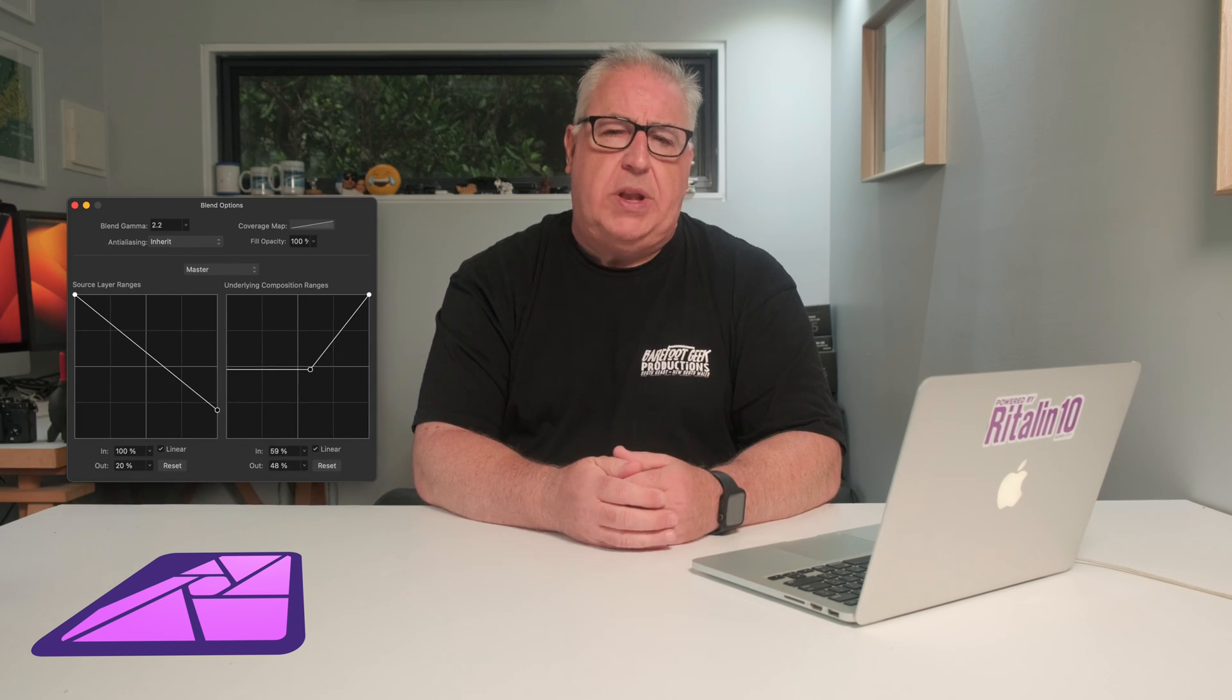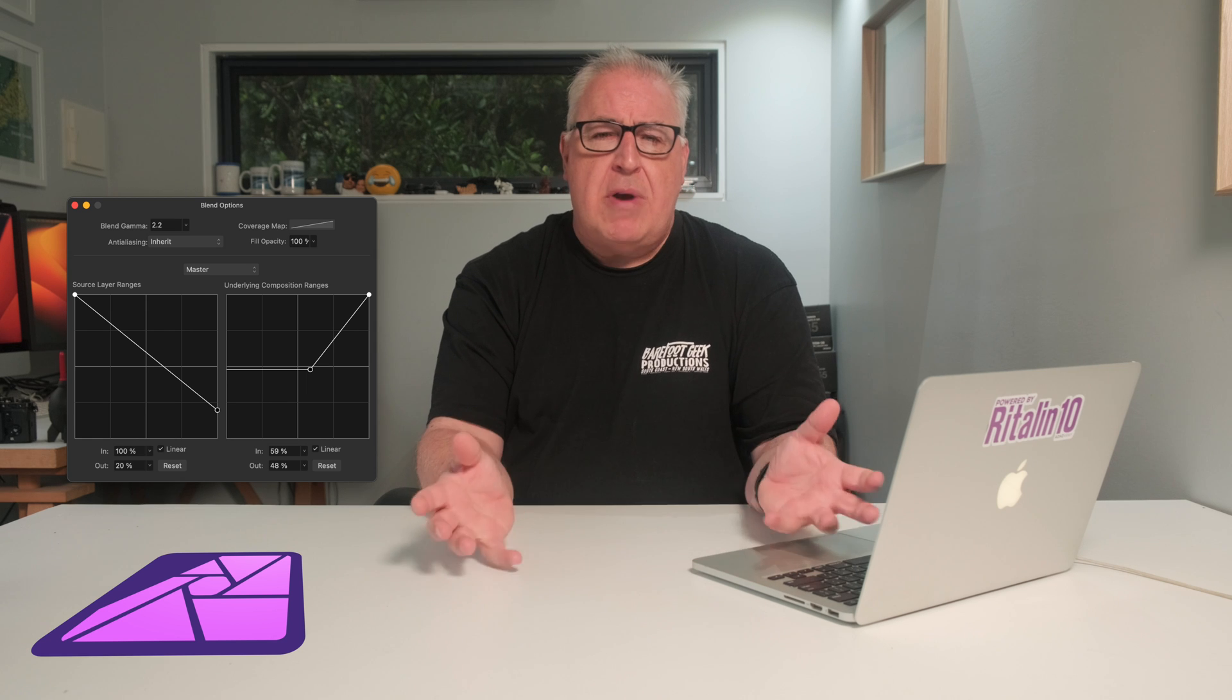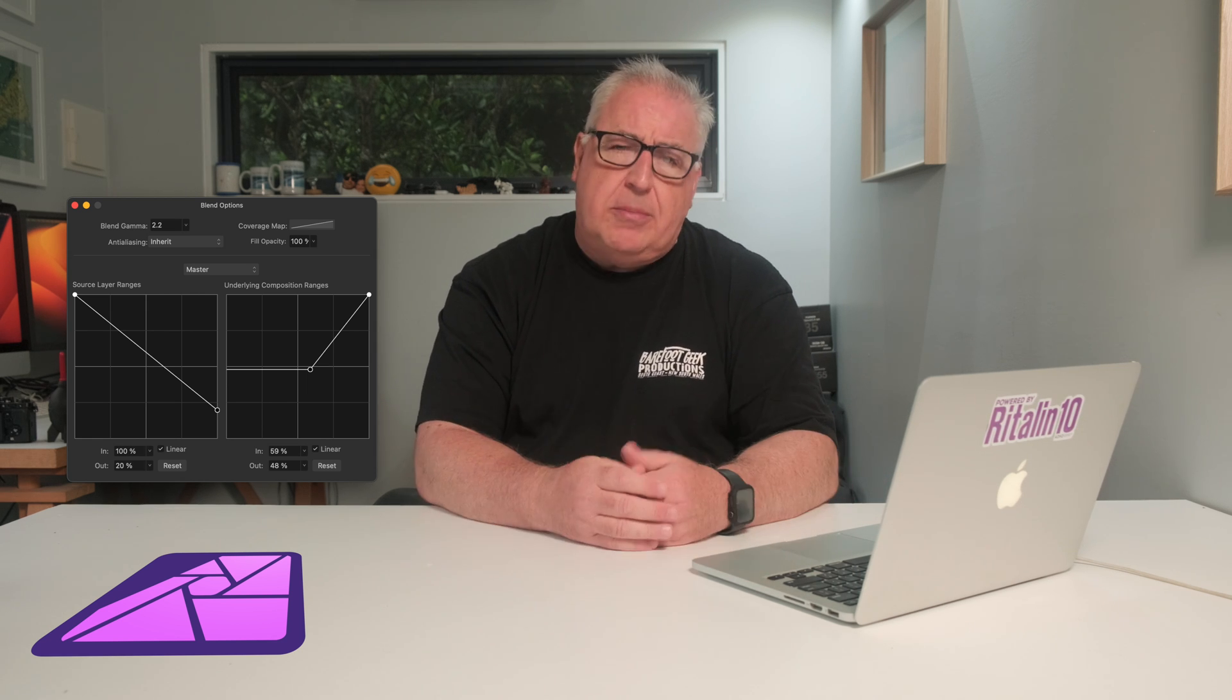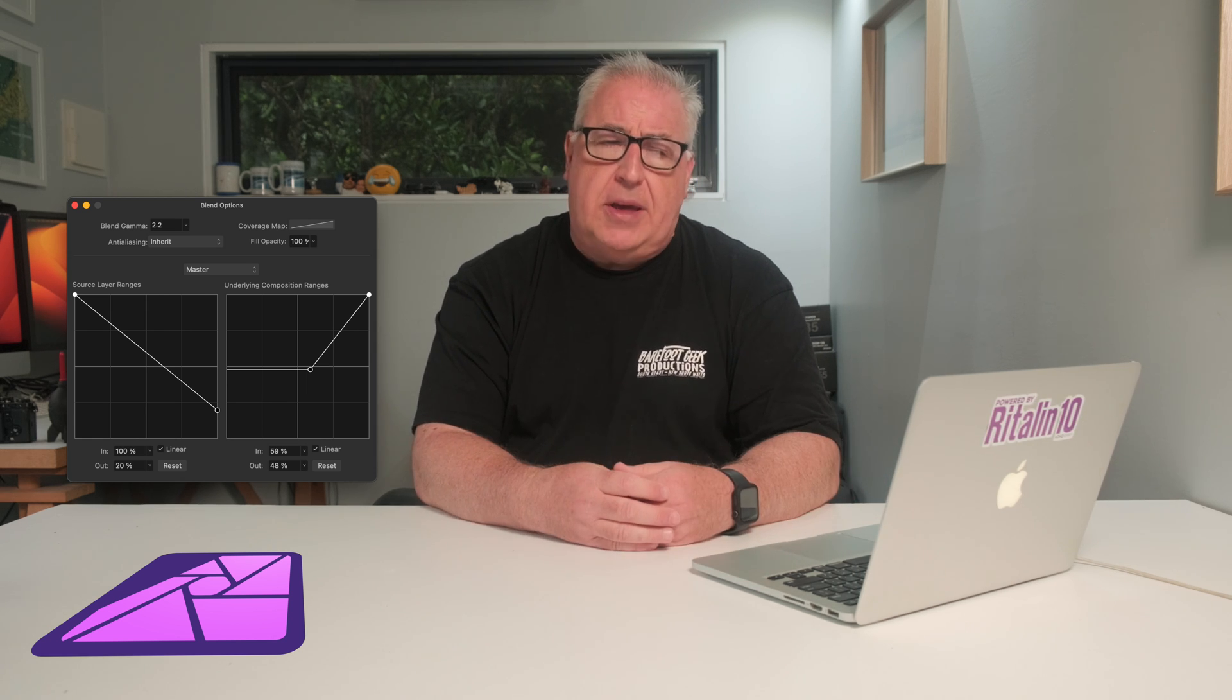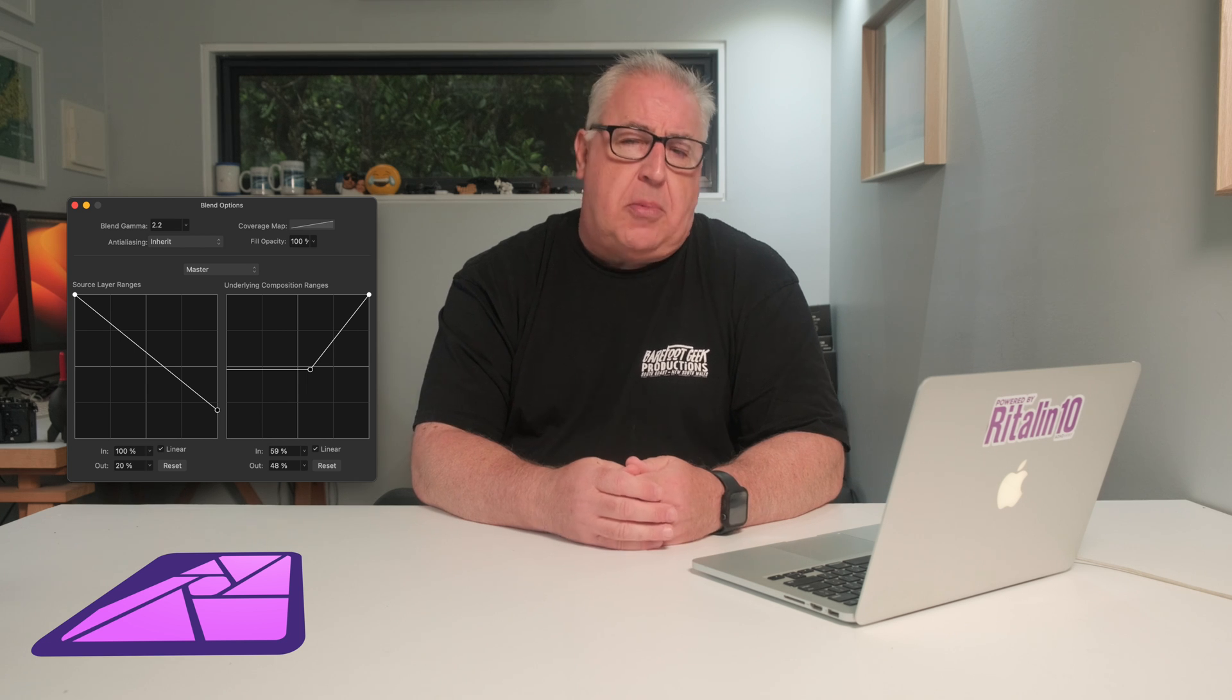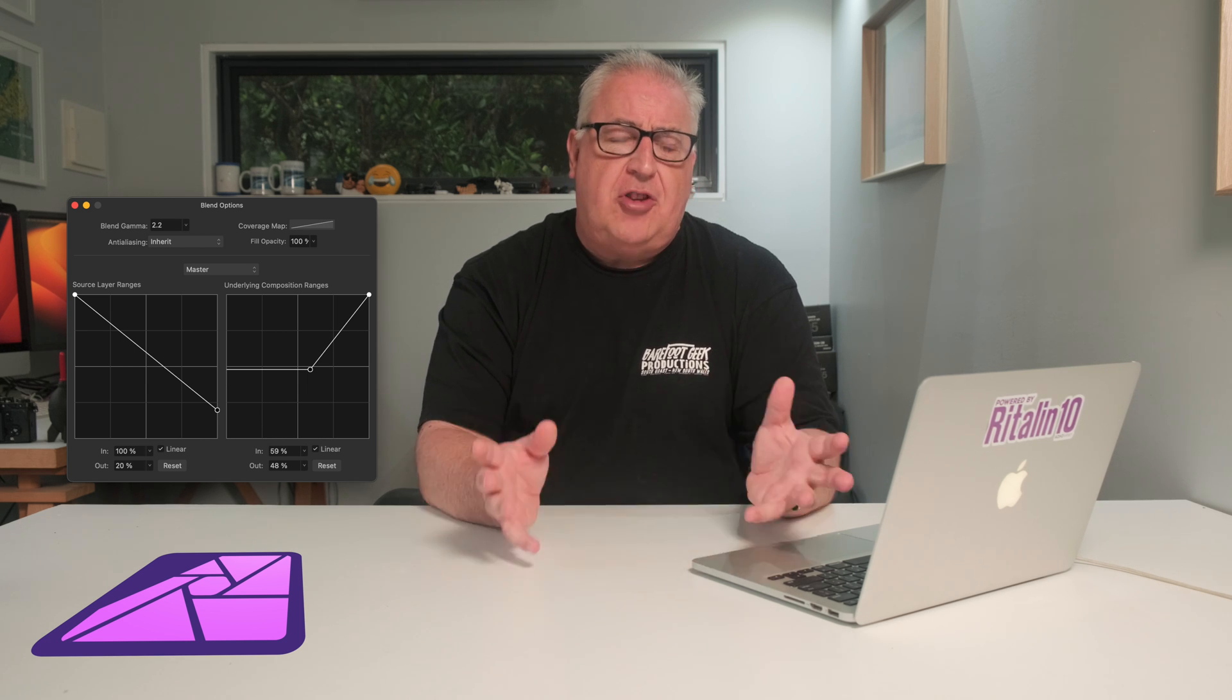The weird thing about Affinity Photo 2 is that in many areas it offers far more technical complexity than other photo editors. If you click on the options icon in the photo persona white balance tool you get this blend options window. There's no reference at all to this in the user manual but after watching some YouTube videos I learned that it's used to target specific light ranges for the adjustment on the layers below it. Once you start digging into the feature set of Affinity Photo 2 it becomes clear that there are highly complex photo editing tools available within it.